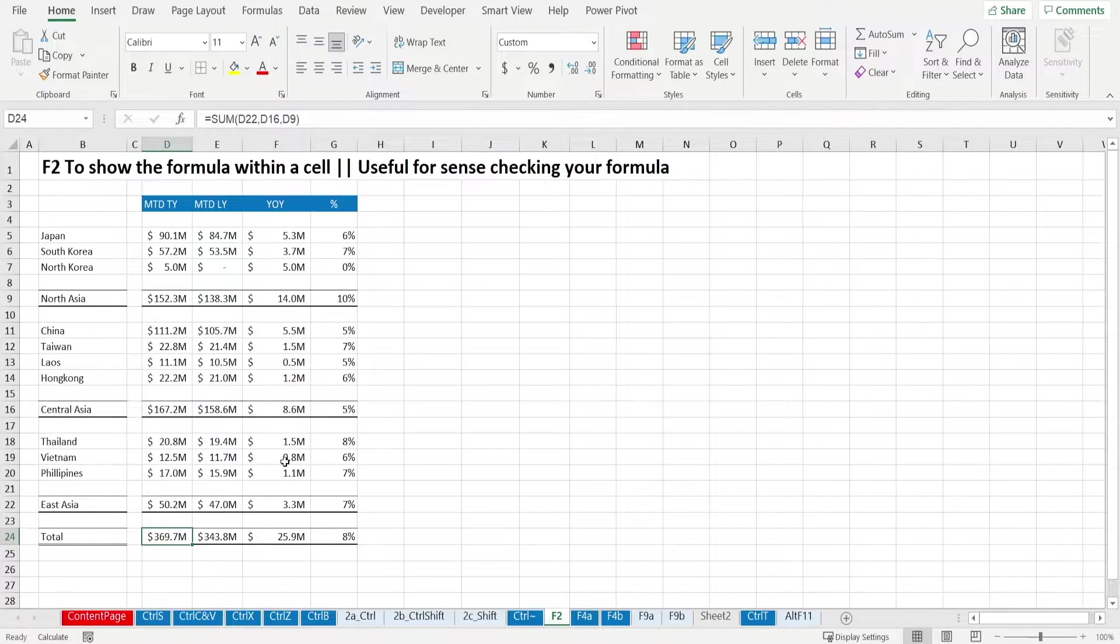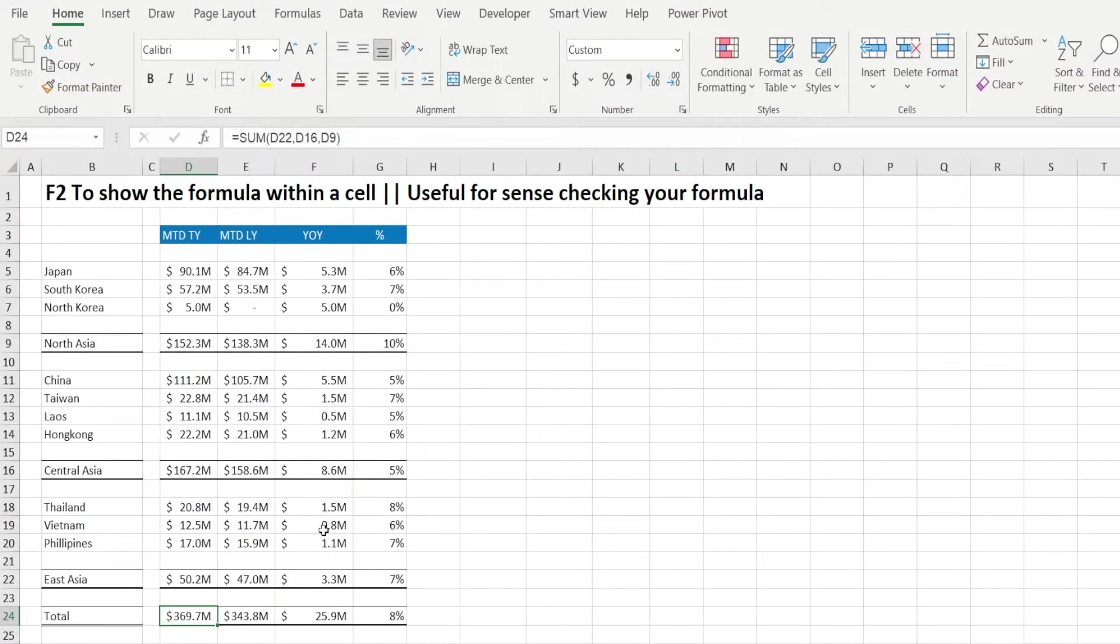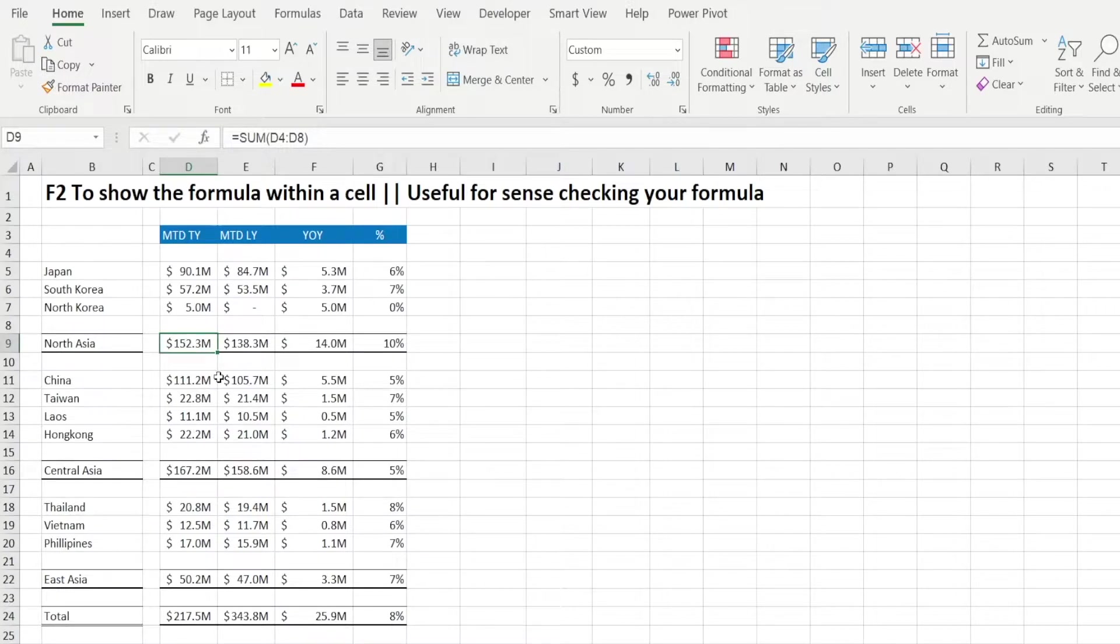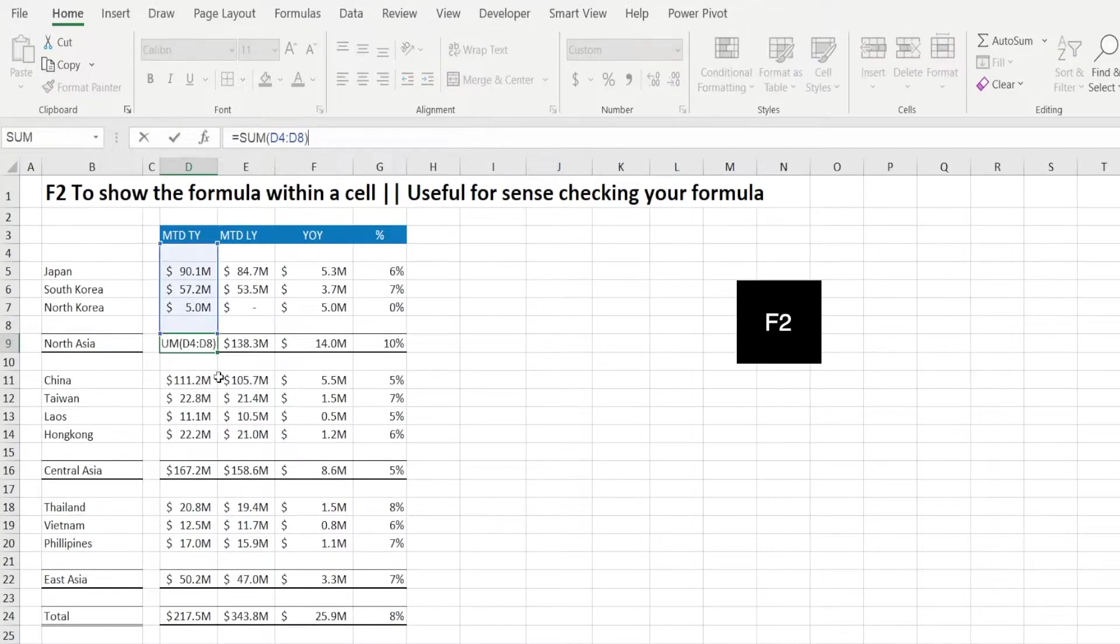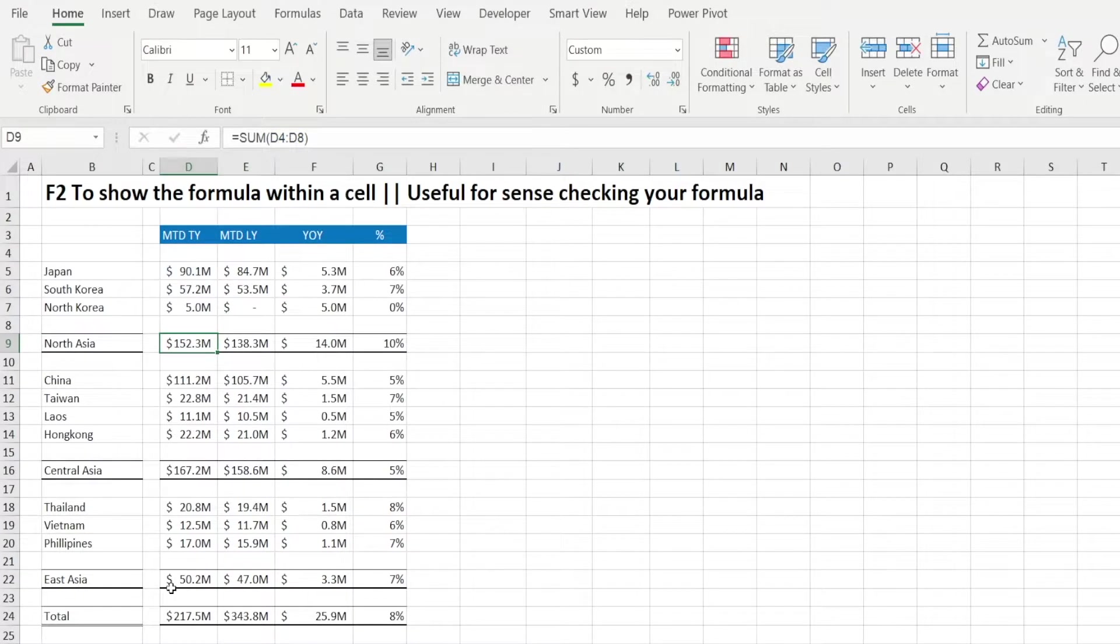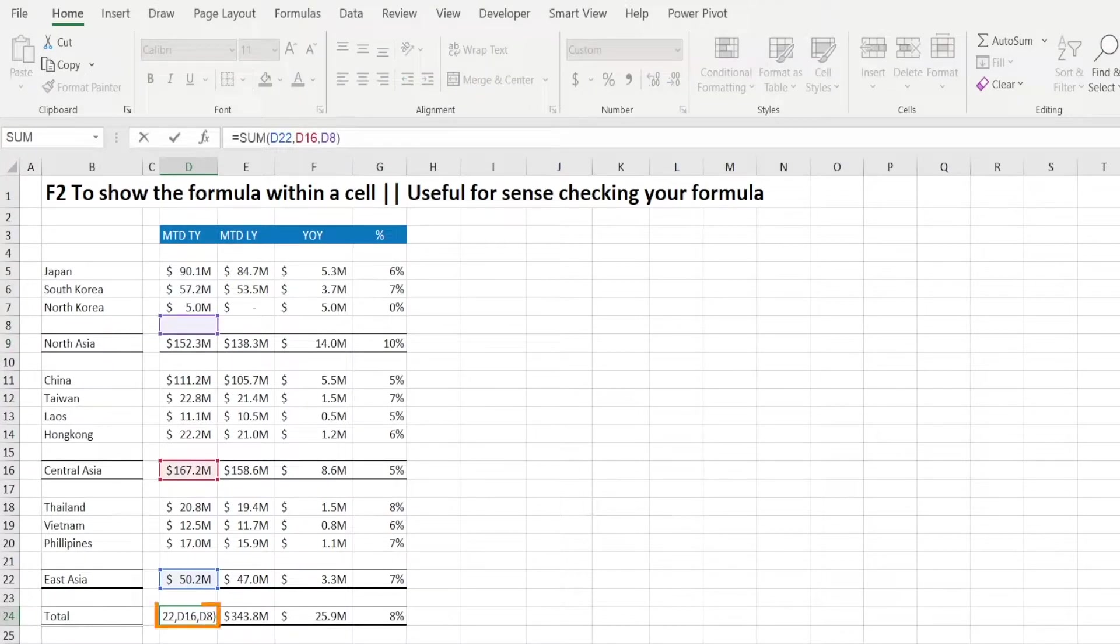F2 is super useful, especially for sense checking your formula. F2 shortcut is good for editing. So click any cell, press F2, and it tells you that formula is referencing which cells. It's very useful for sense checking total, for example.